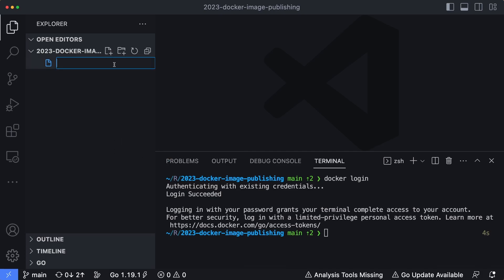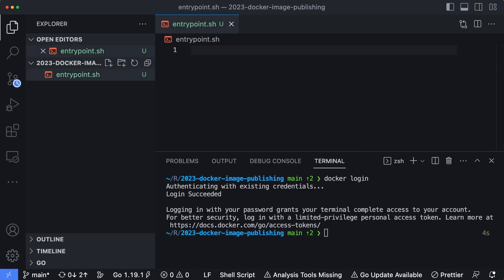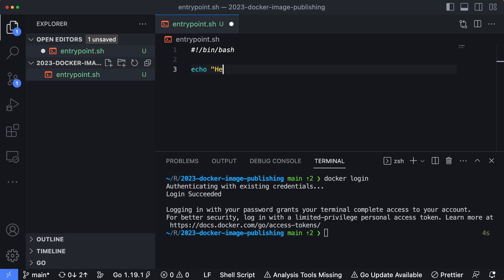And I'm going to create a new file on the left-hand side, and we're going to name this entrypoint.sh, which is going to be the script that's run inside of the container when it starts. So it's going to be a bash script. I'm going to say bin bash, and then we're just going to echo back Hello World. And save that.